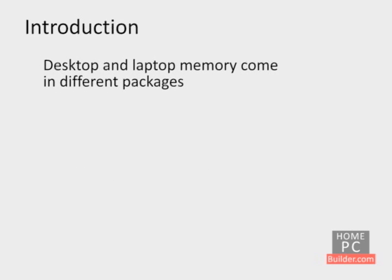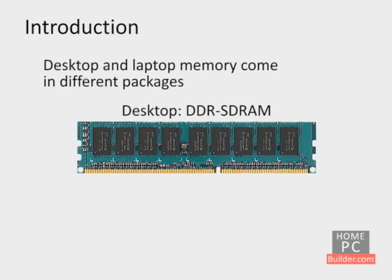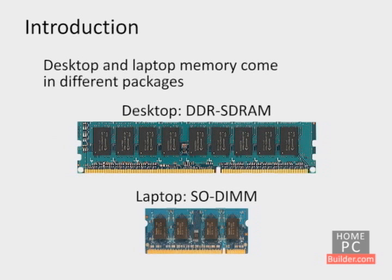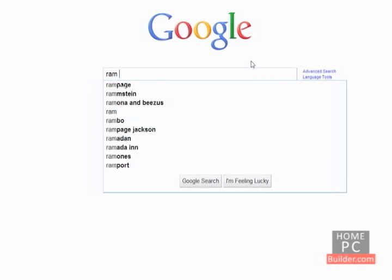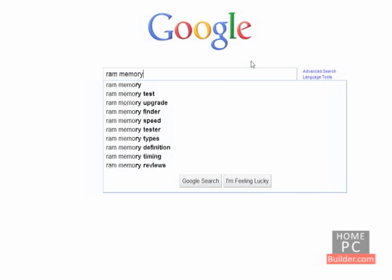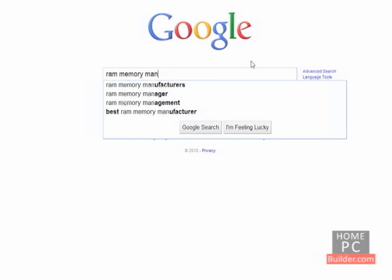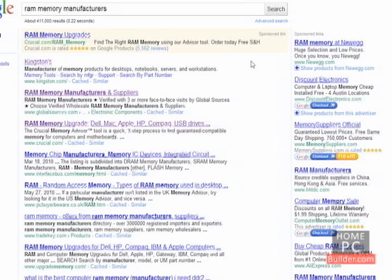Desktop and laptop memory come in different packages, DDR-SDRAM sticks for desktops and shorter SODIMM sticks for laptops. If you know the make and model of your computer or the motherboard in your computer, you can use one of the online tools provided by memory makers to find the type of RAM your computer has.